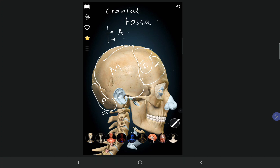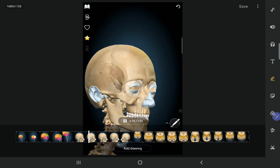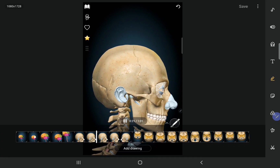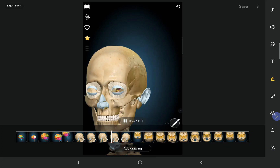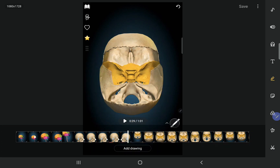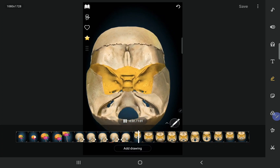Let's remove the cranium and see all three fossae. You can appreciate the anterior cranial fossa, the middle cranial fossa, and the posterior cranial fossa.